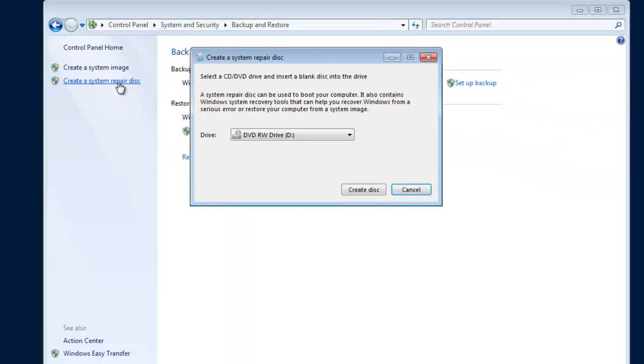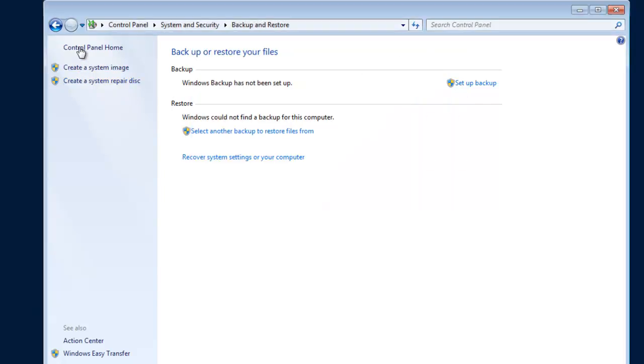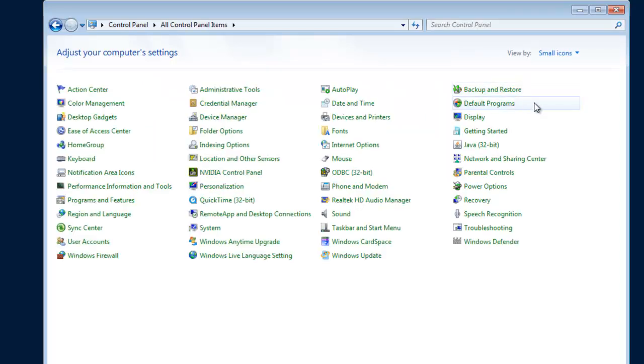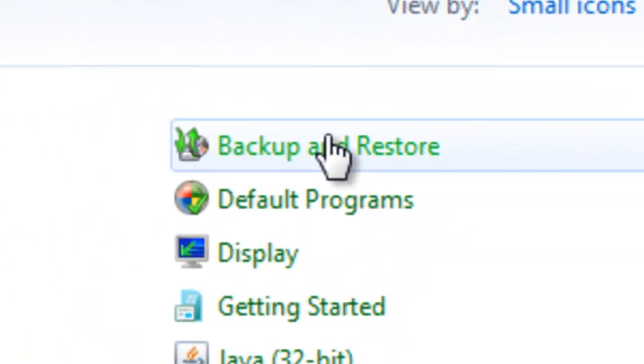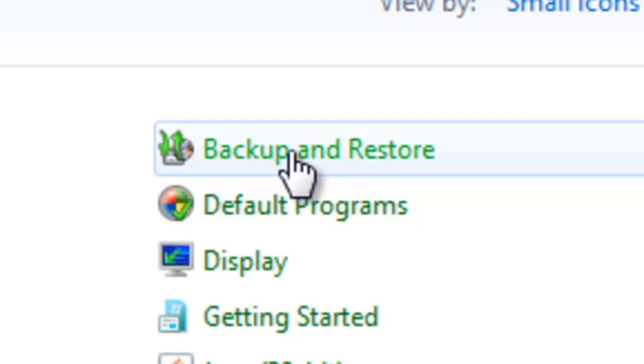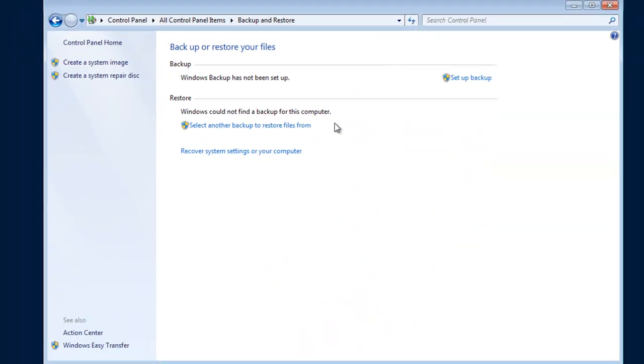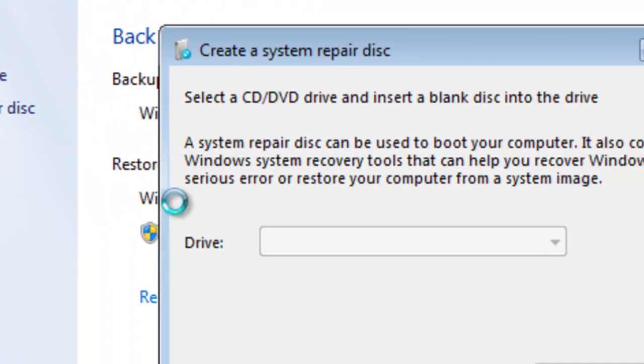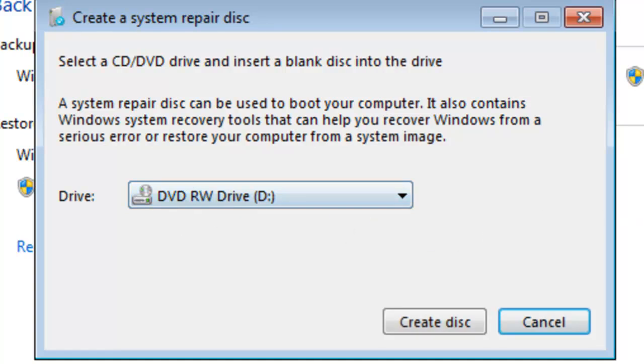This will open up the same utility. If your control panel is in icon view, just go to the Backup and Restore icon, and that will take you to the same spot to create a system repair disk.